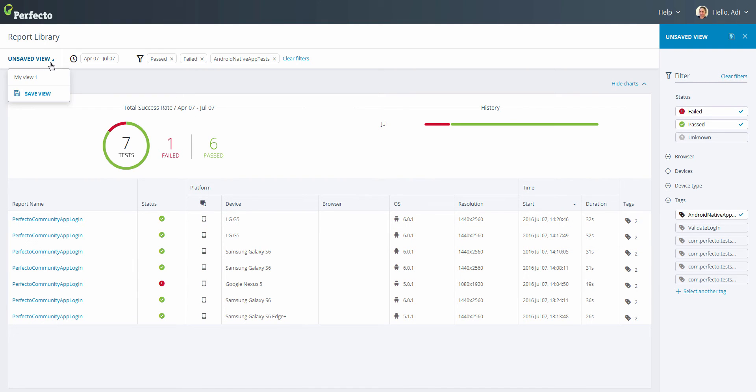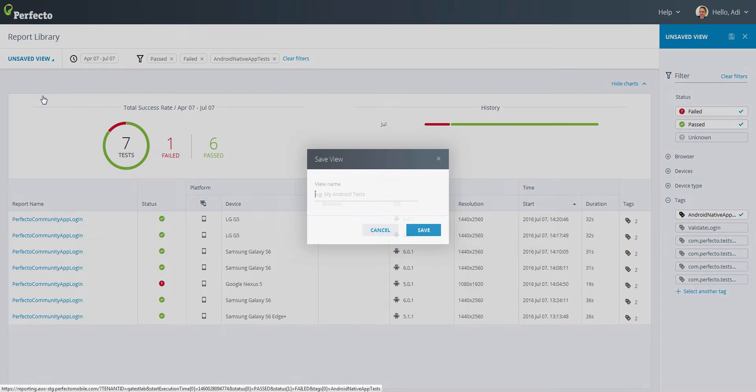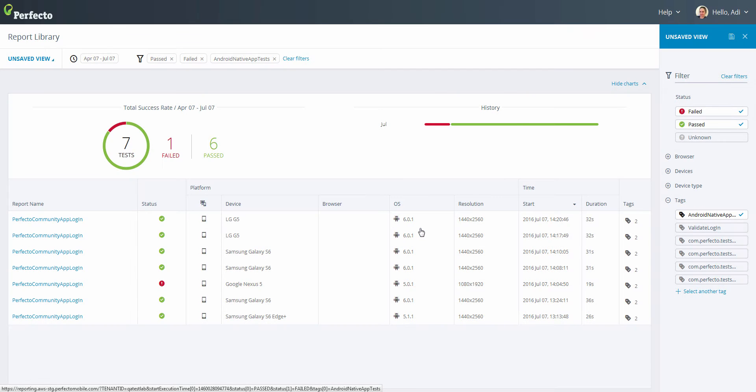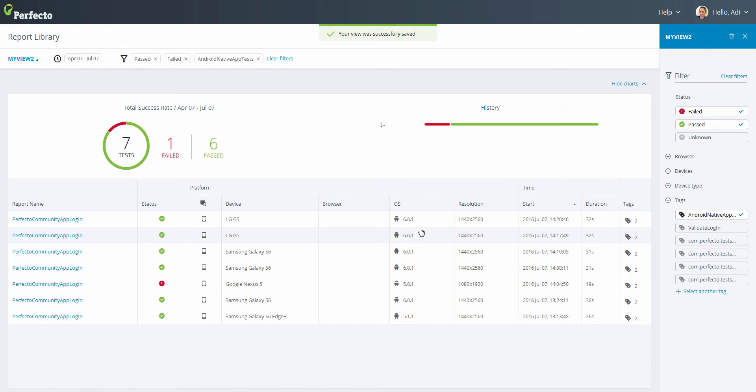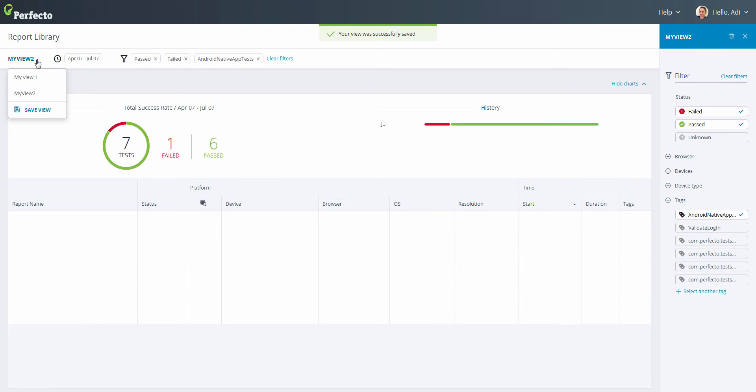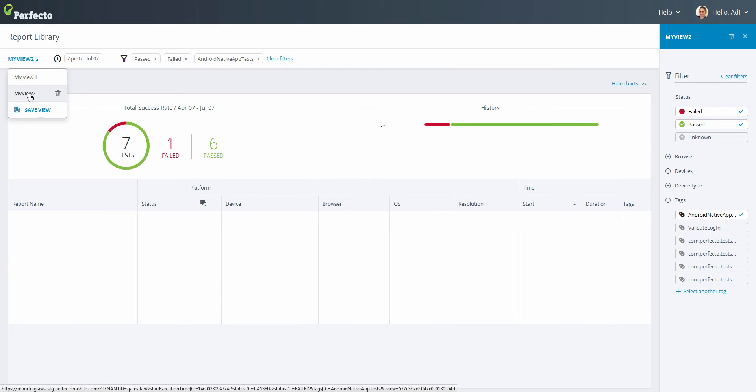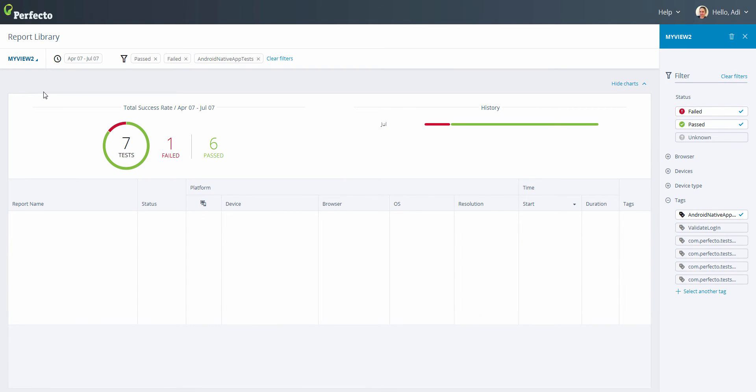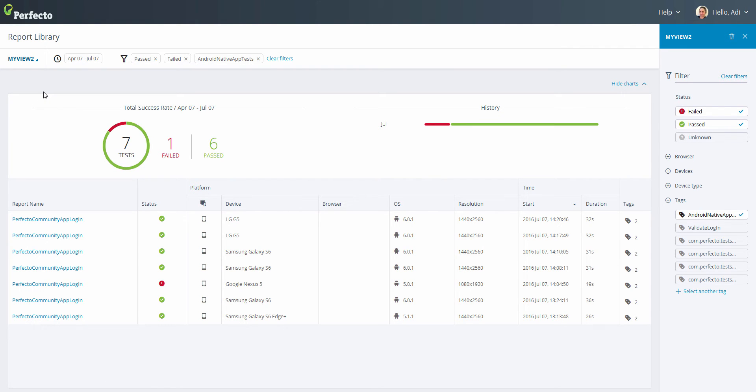Now, let's save our view for future reference. Additionally, we can also open a detailed report of our execution.